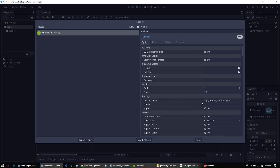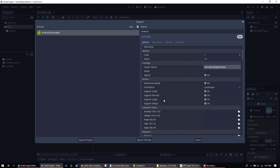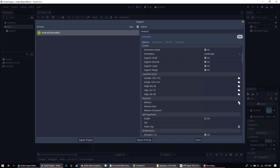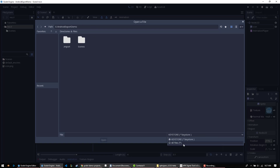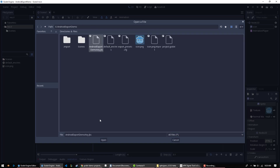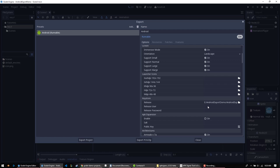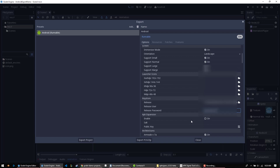First of all, update this to your package name. We don't really need to do anything else up at the top. Now for the release section, this is where our release keystore goes. It accepts key store files, and you can actually use your JKS directly here. Set your release user if needed. For the password — unfortunately this is not encrypted, which is why I'm only doing this for demo purposes — just enter the password you used in the APK signer tool.